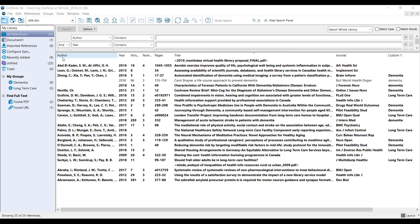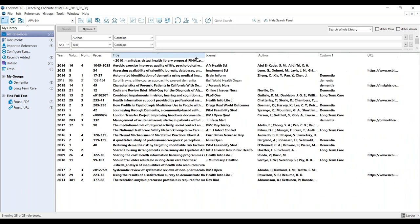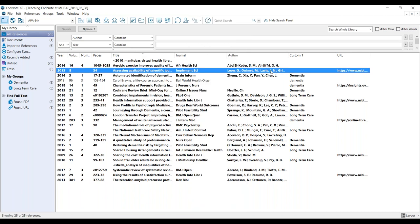The nice thing about EndNote is I can drag columns around — move authors, make the title field bigger or smaller. If I right-click on the field tabs, it displays all the fields I could show: reference type, secondary authors, publishers, type of work, ISSN numbers, accession numbers, labels, keywords, abstracts, and all kinds of other information. All of that is available for you to display and manipulate and move around in EndNote.